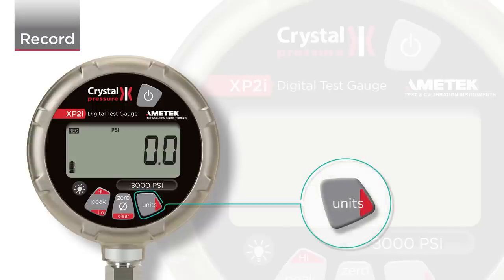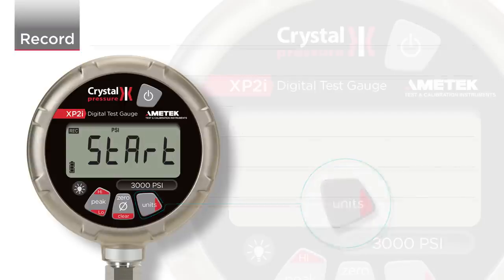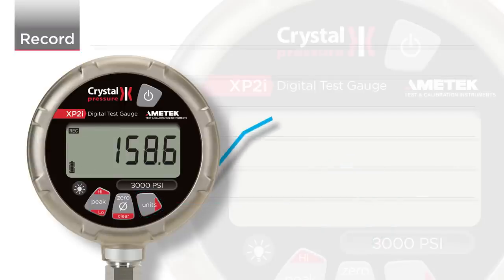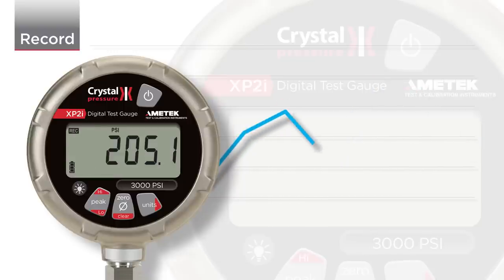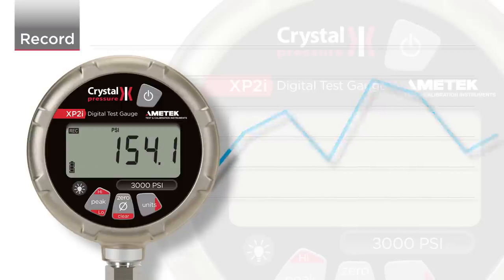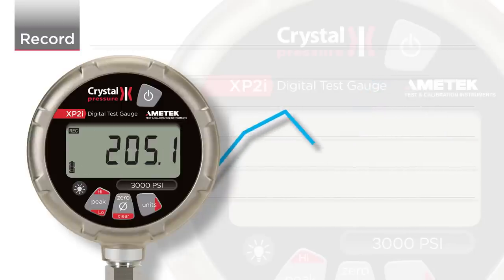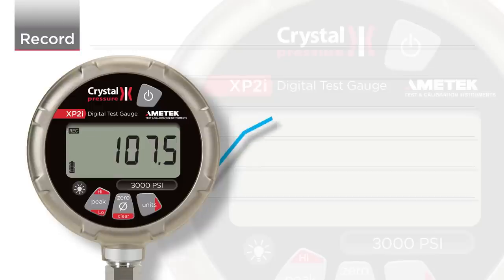First, you'll see the current state of the recording run, then the number of available points left on the gauge for recording, then you will see the word Start. When you see the word Start, the recording begins. Notice that the high and low icons flash every time the gauge records a point. The REC icon will also flash at a constant rate to indicate a recording run is in progress. This is useful if a long logging interval is selected.